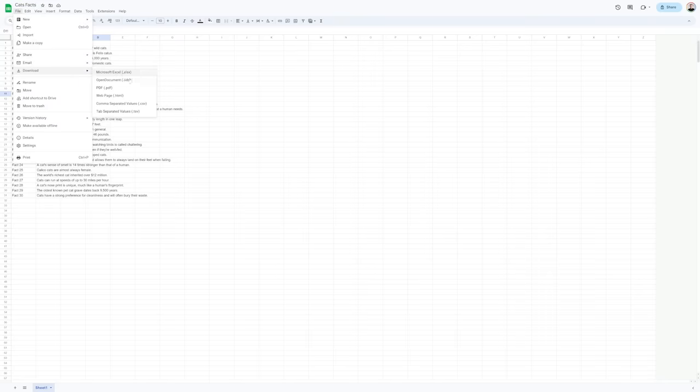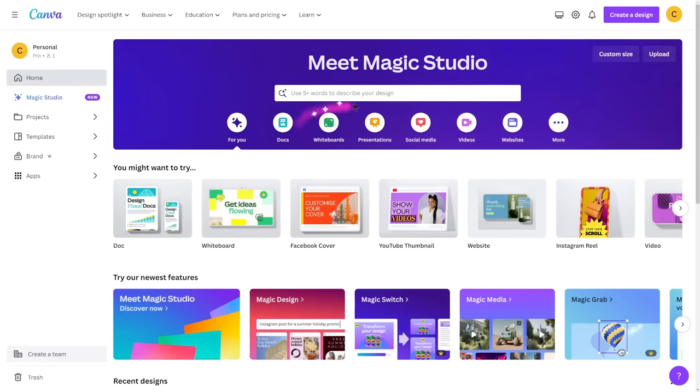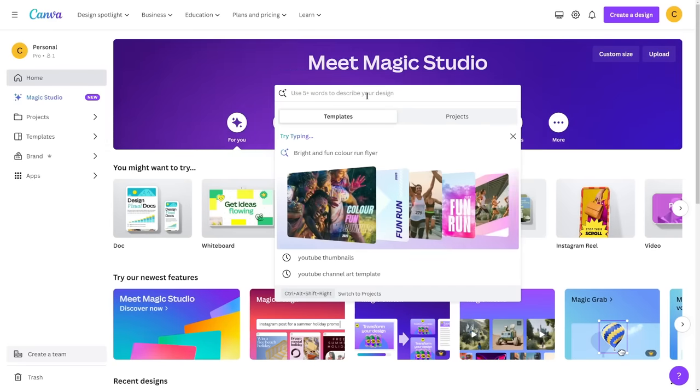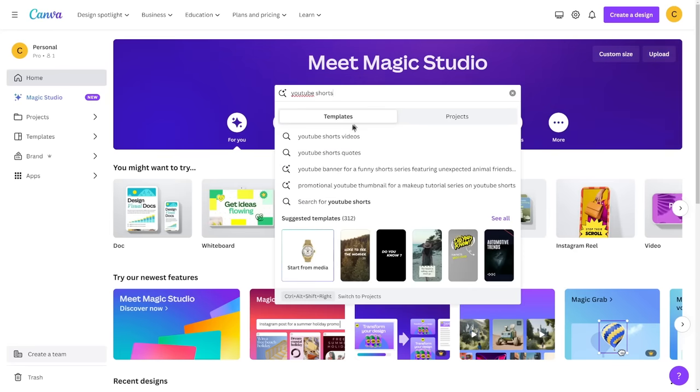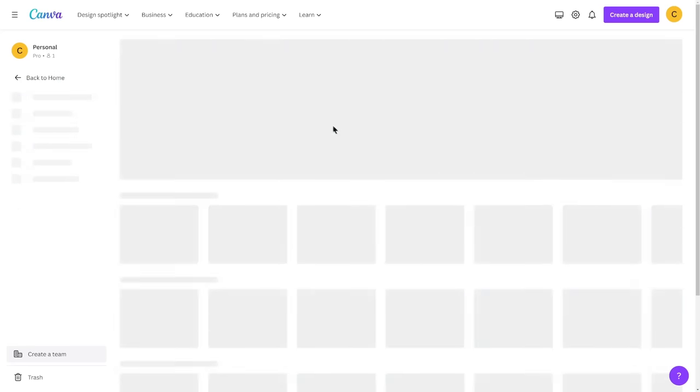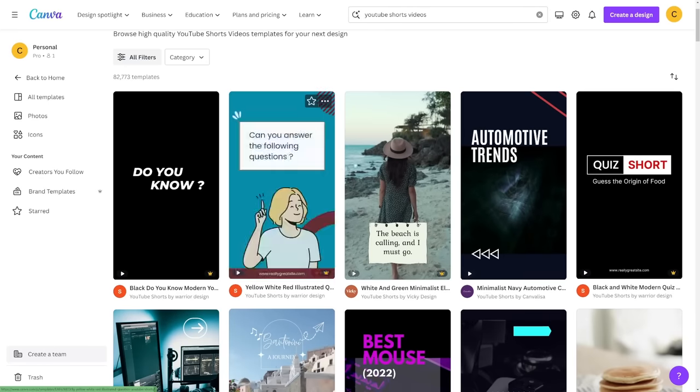I'm just gonna reset it and we're done. Now I'm just gonna say cats facts and now you wanna download this. You wanna download this as a CSV file. Just click on download as a CSV file and then you wanna go over to canva.com and this is a free graphic design tool.